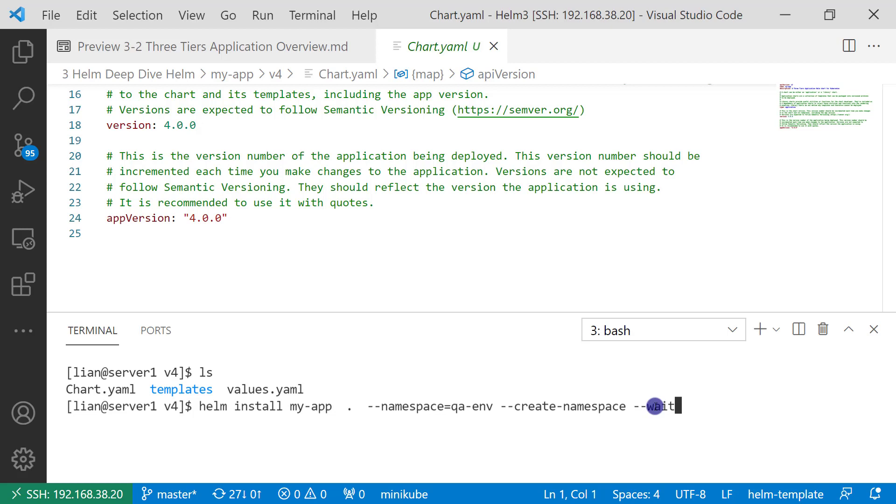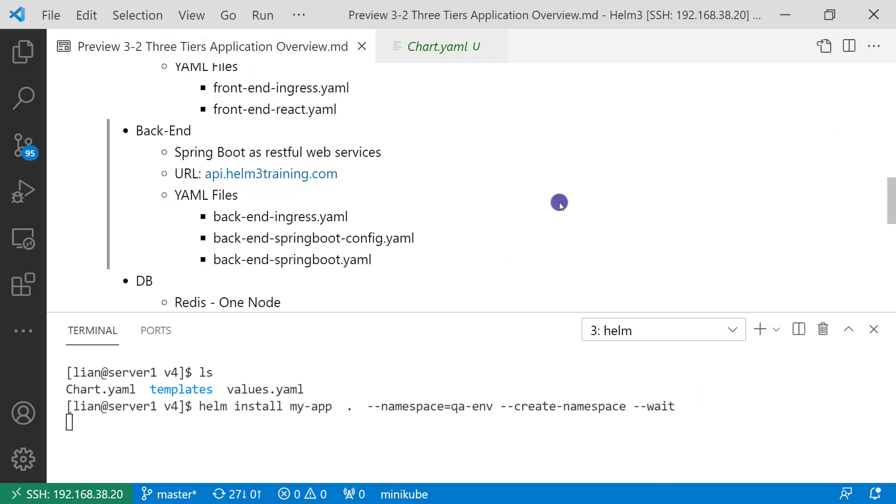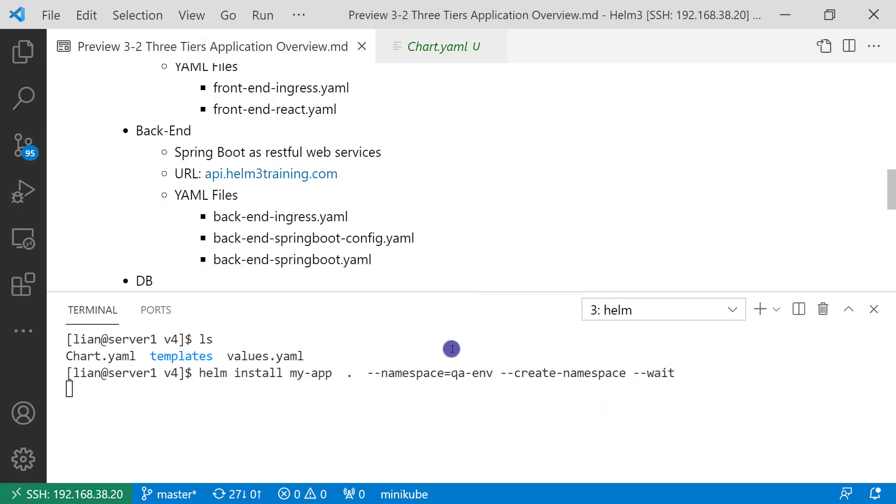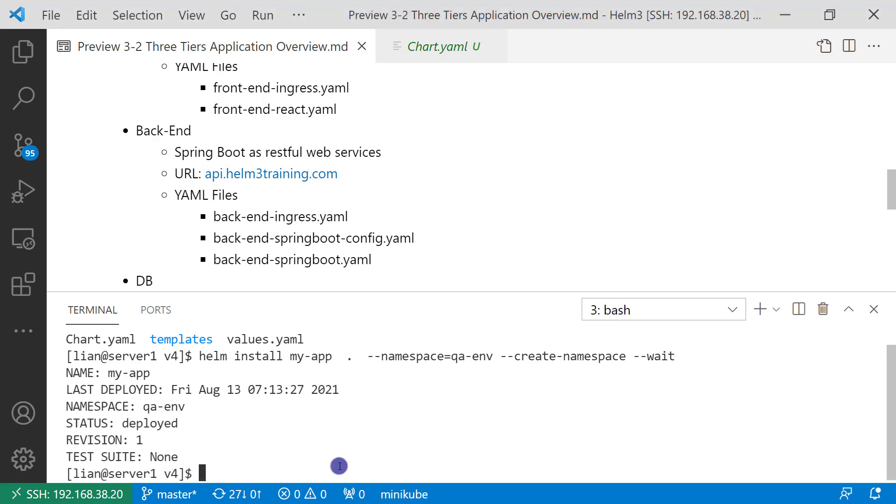If I create a namespace inside the YAML file, the helm delete function doesn't work. So I have to create a namespace with the helm install command. Resources created successfully. Since www.helm3training.com and api.helm3training.com are not real DNS names, I have to add them to the host file.